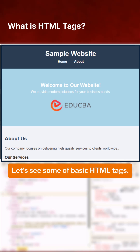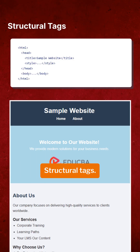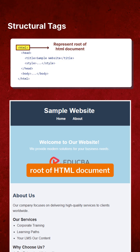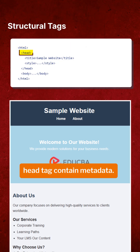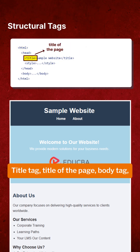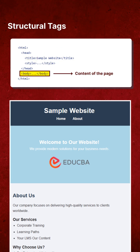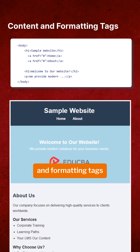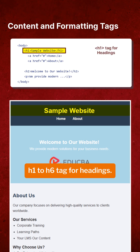Let's see some basic HTML tags. Structural tags: the html tag represents the root of an HTML document. The head tag contains metadata. The title tag defines the title of the page. The body tag contains the content of the page.